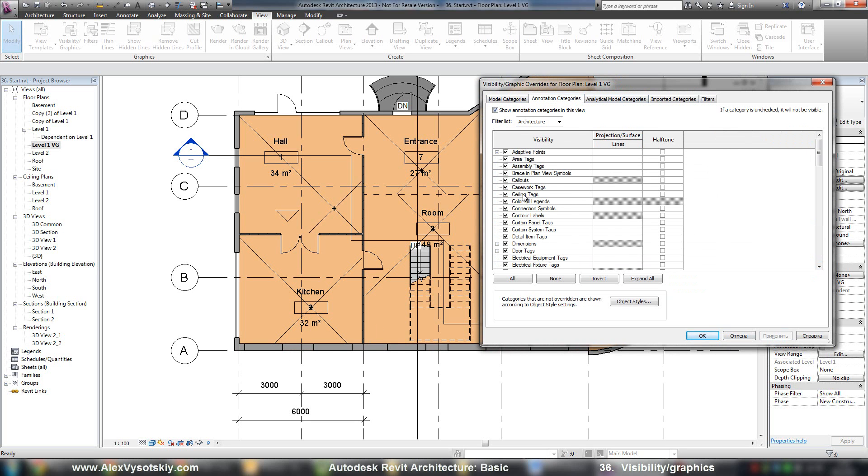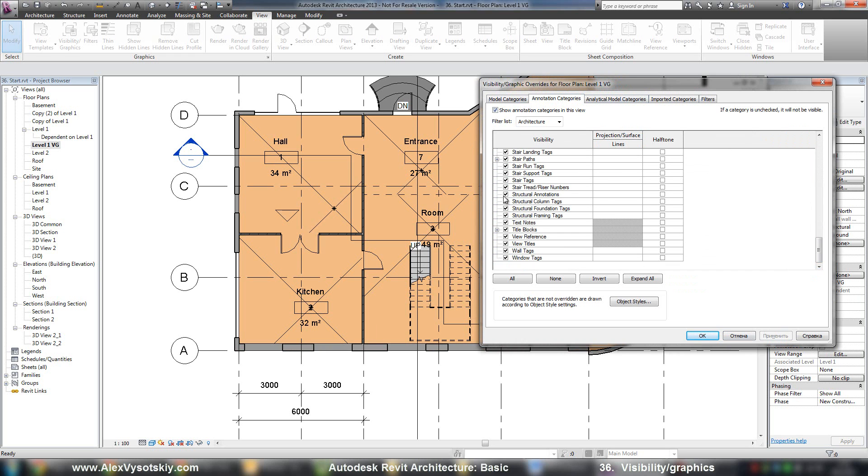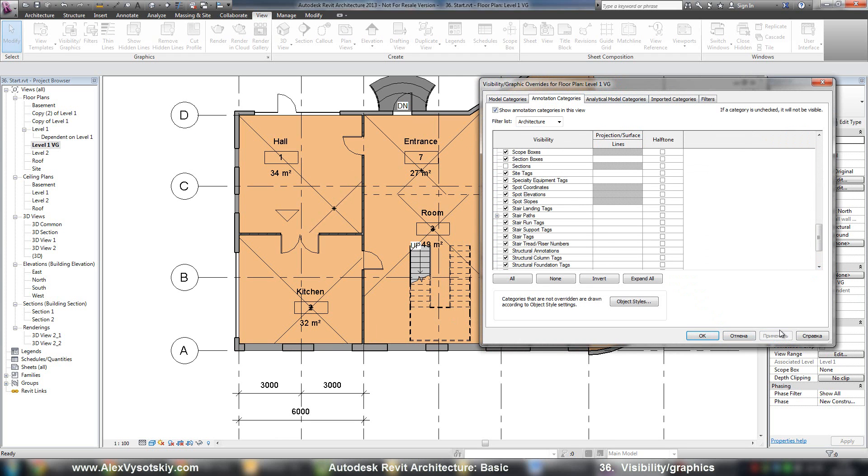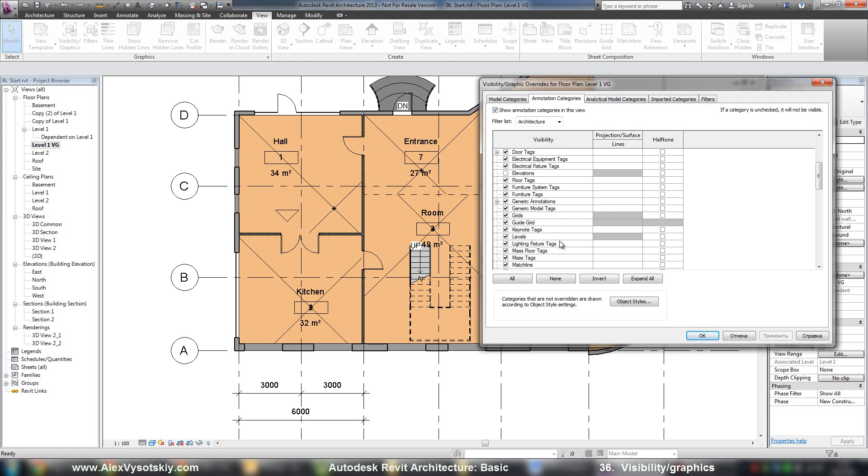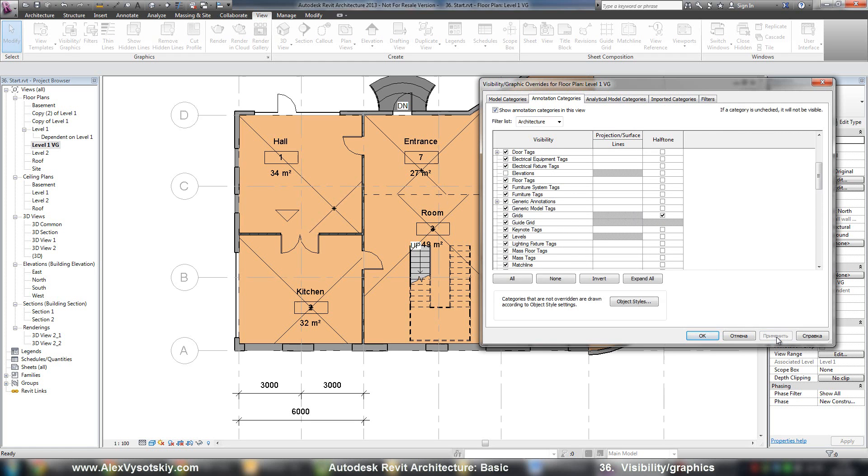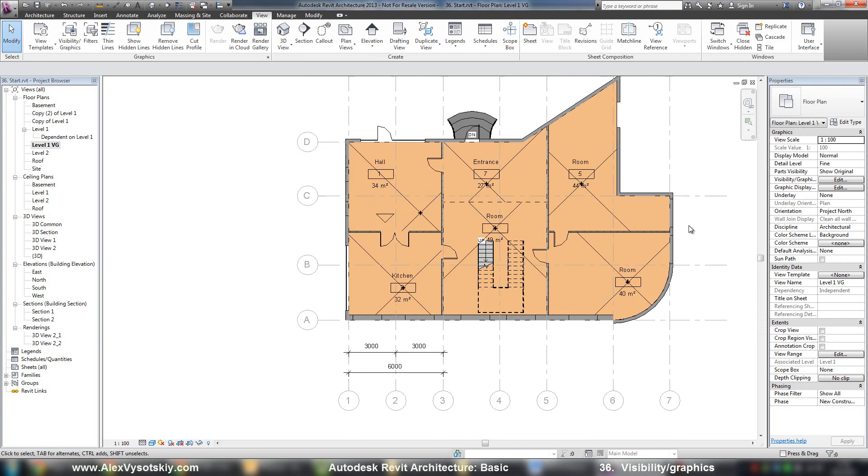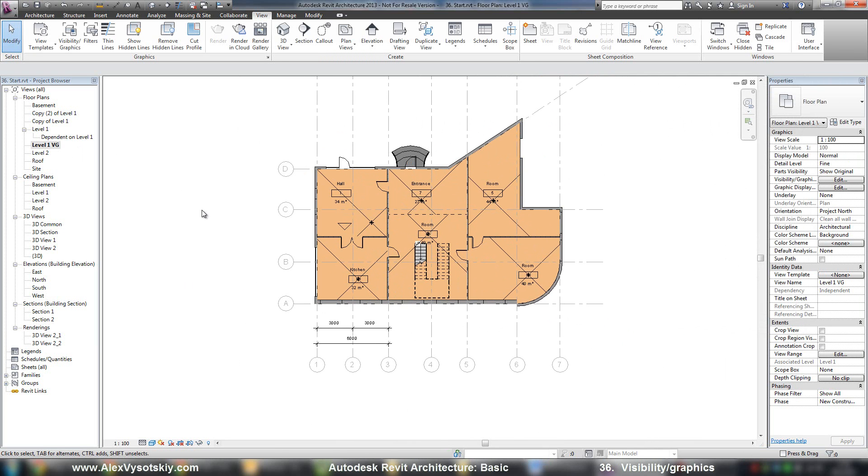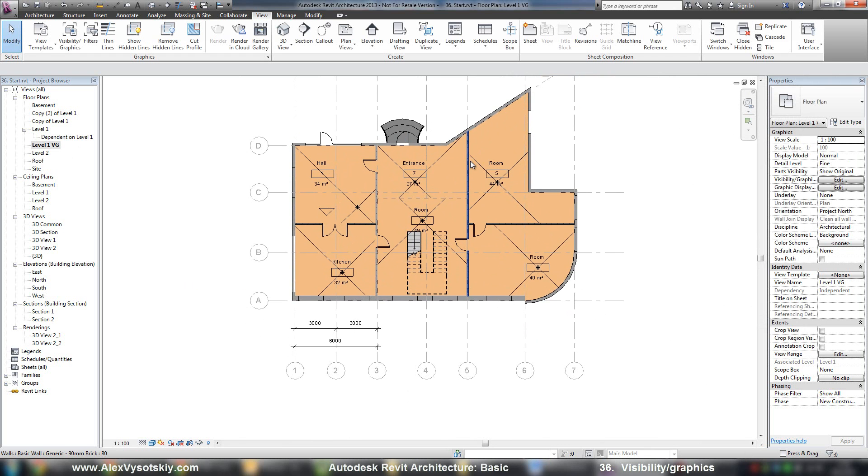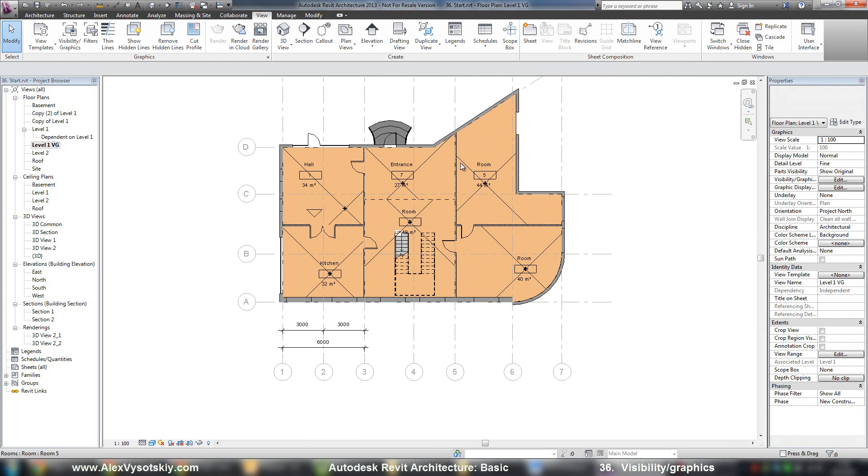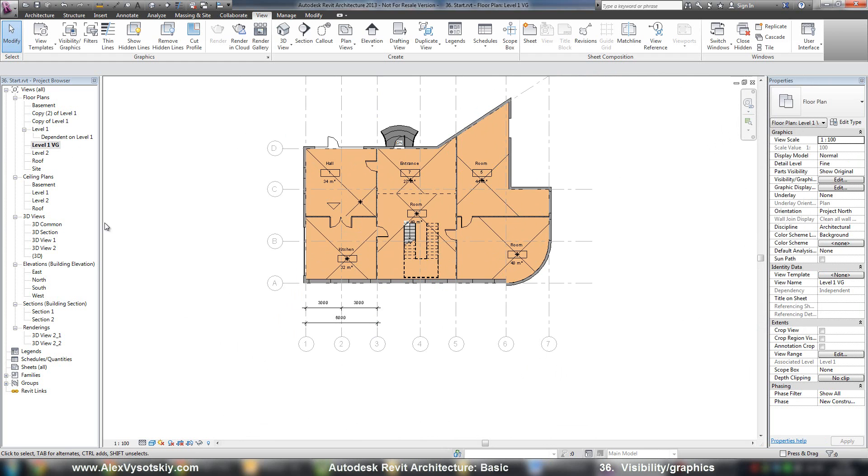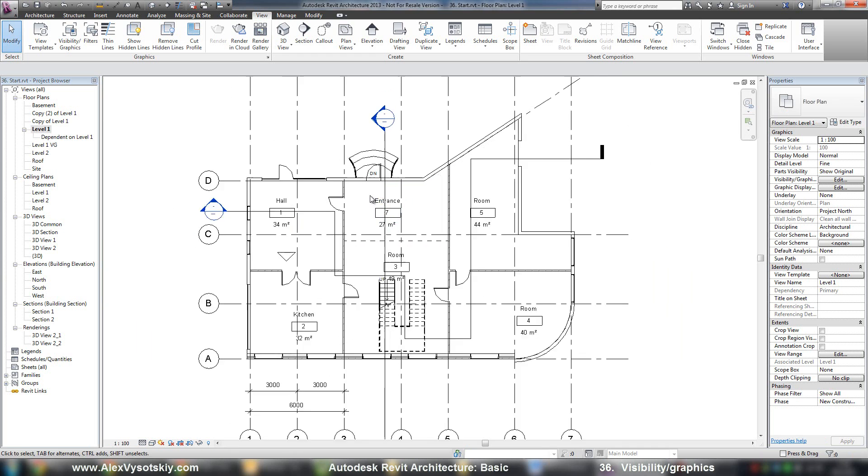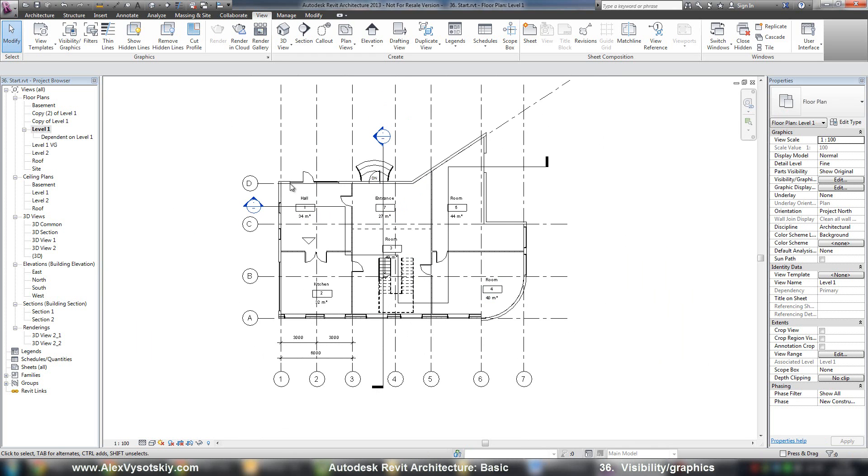And for annotations, you can turn off sections and make grids in halftone. For example, like this. So with this tool, as I've shown, you can easily customize your plan, your view, your section. And don't forget just to copy your first view.